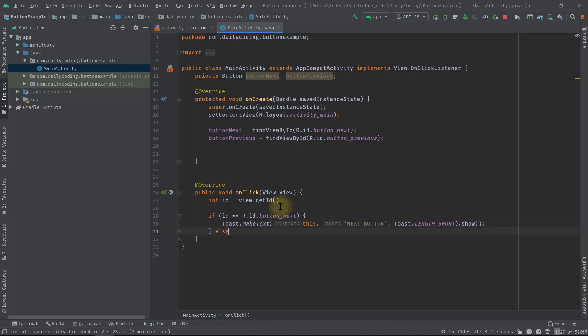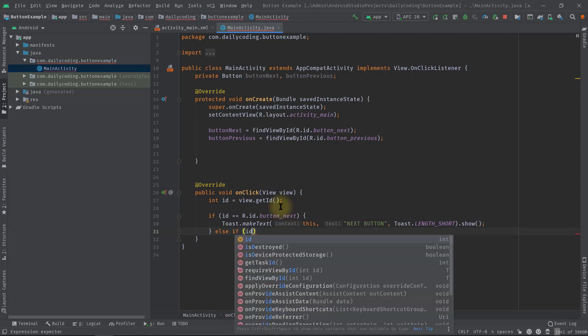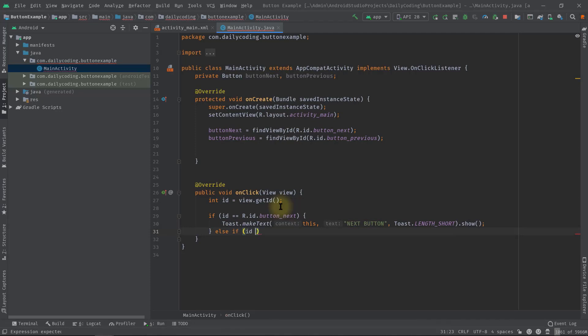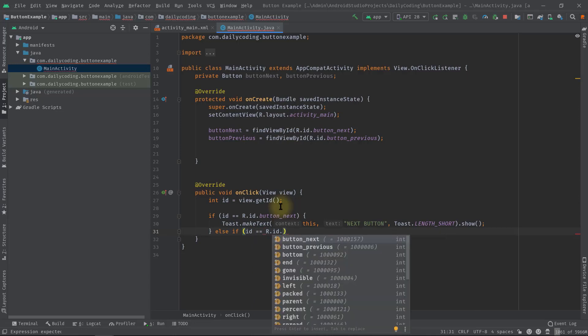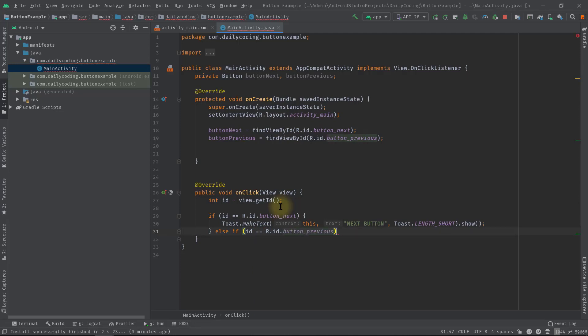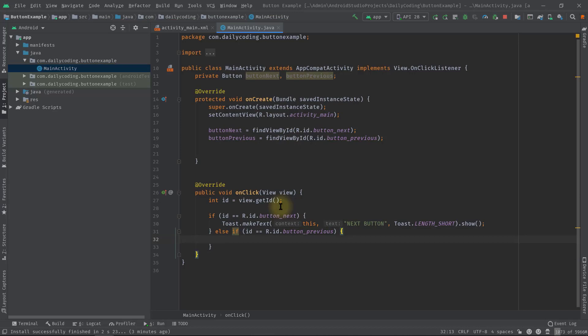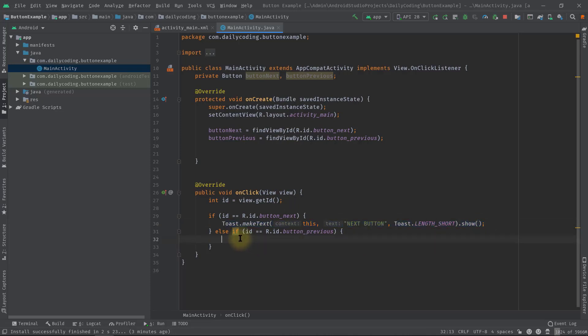Now we will use else if to find our button previous. So if the id equals R.id.button_previous, then we will display another toast for it. So I'm going to copy this line and paste it here and change the message to 'previous button'.